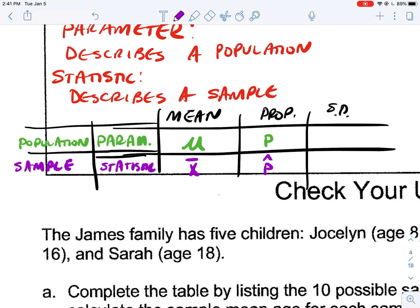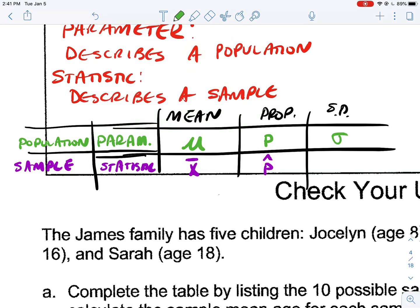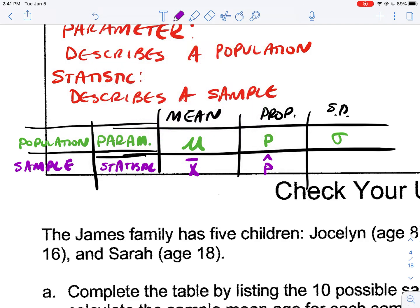For standard deviation, I use the little sigma to measure the entire standard deviation of the population. If it's a sample, I'm going to use the letter S. That's how we make the distinction between when we have a sample and when we have a population — whether we use a parameter or a statistic.